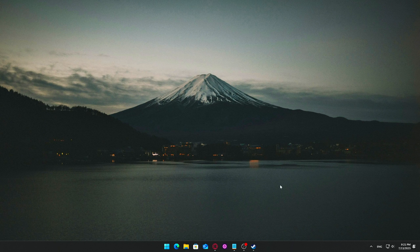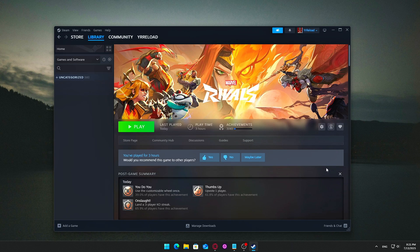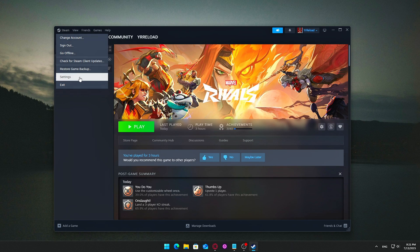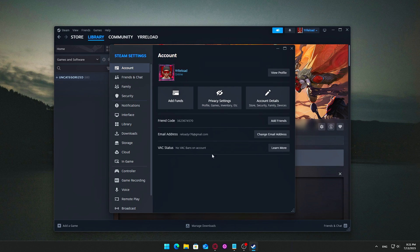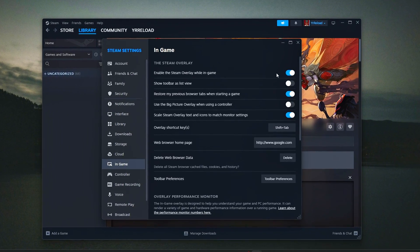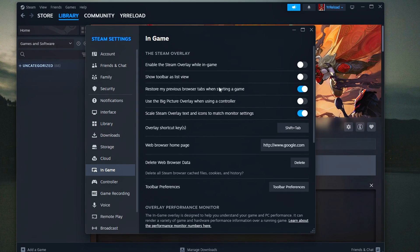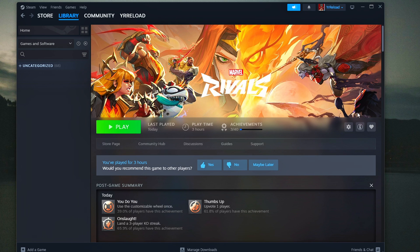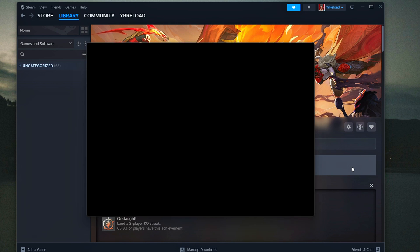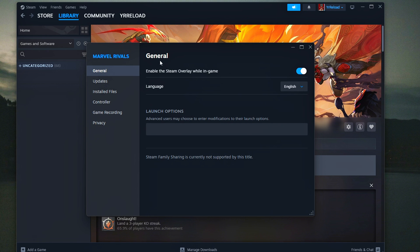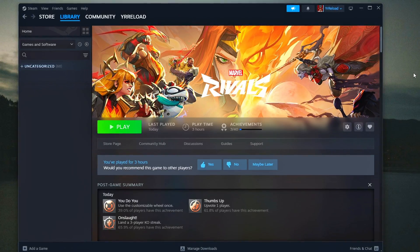How to disable it globally: Open Steam, go to Settings, click on the In-Game tab, and uncheck Enable the Steam Overlay while in-game. To disable it per game if you want to keep it for others: right-click the game in your library, select Properties, and under the General tab uncheck Enable the Steam Overlay while in-game.